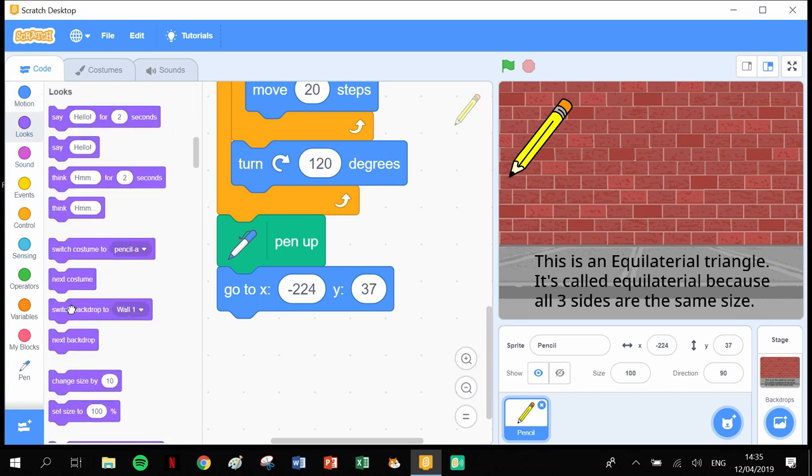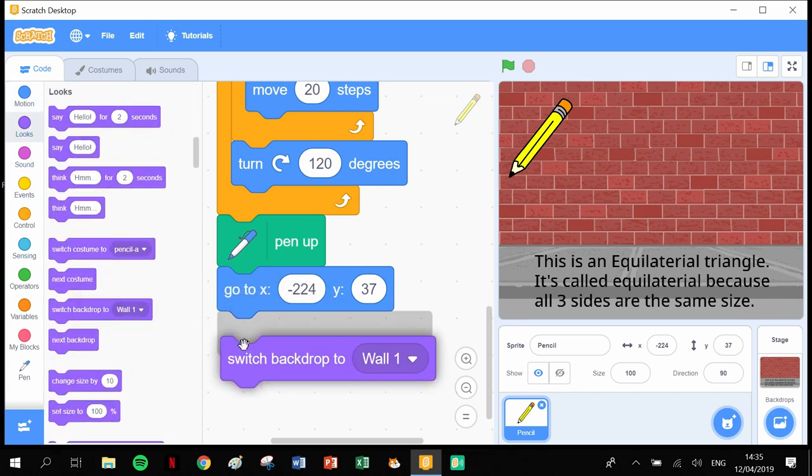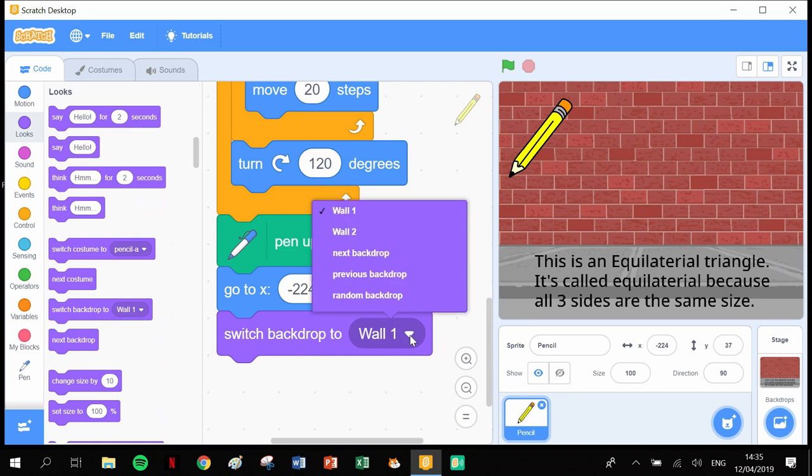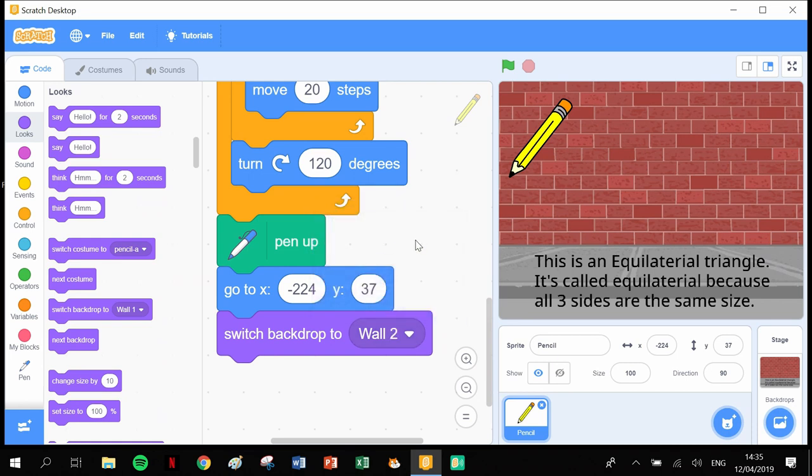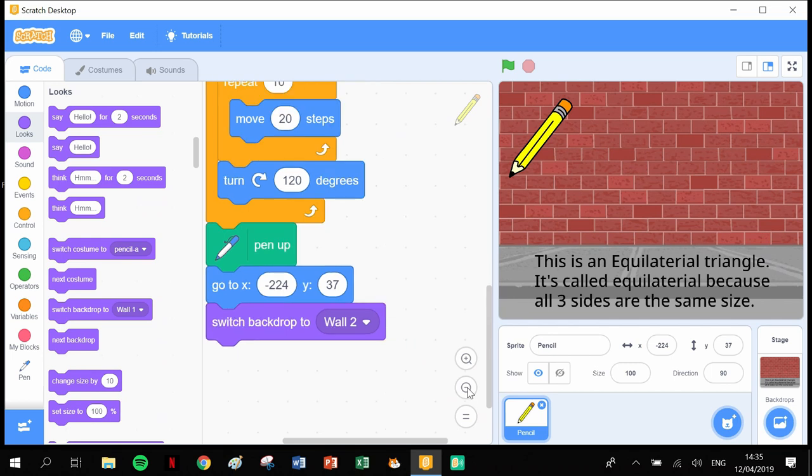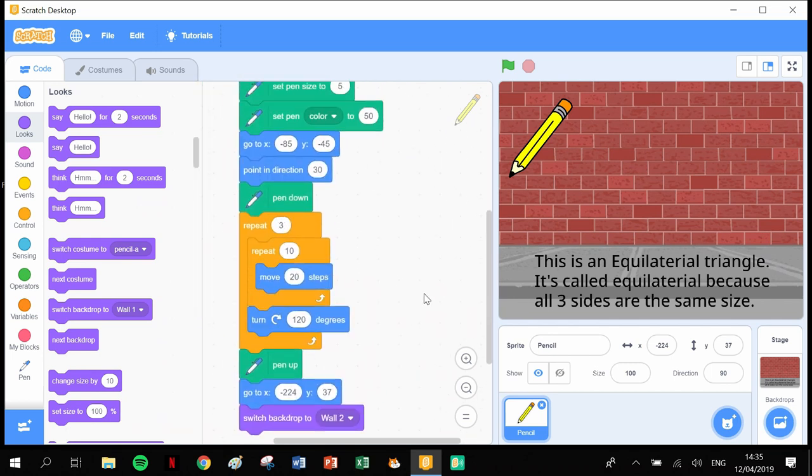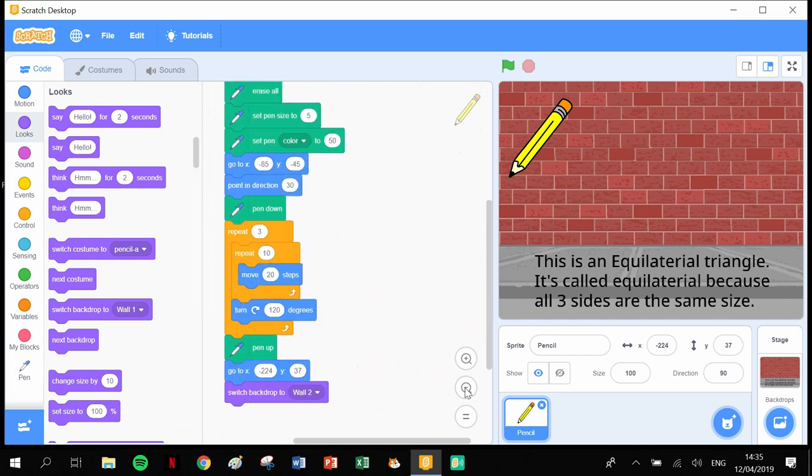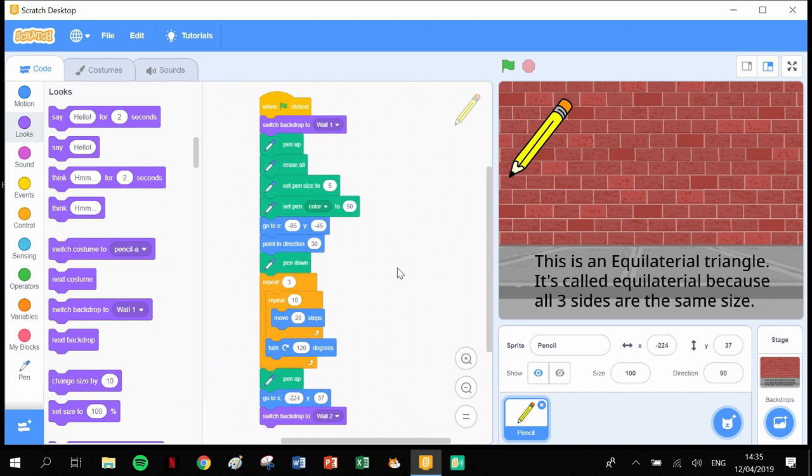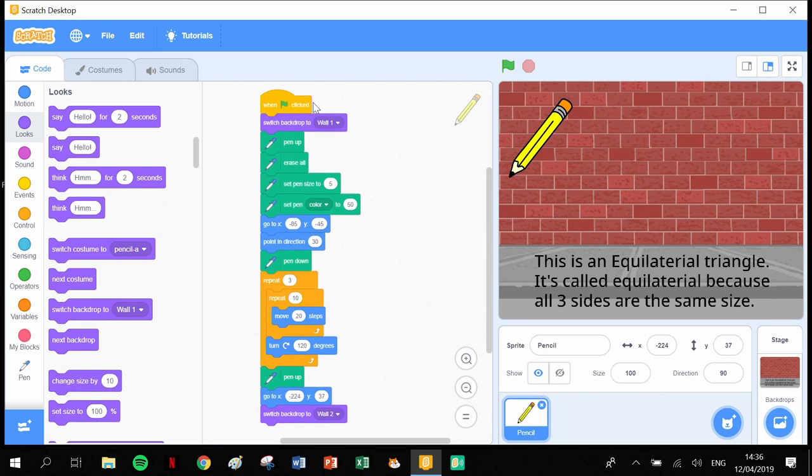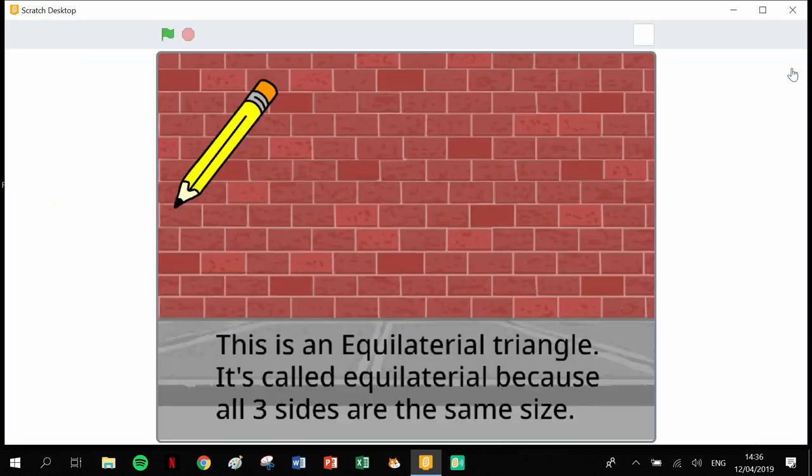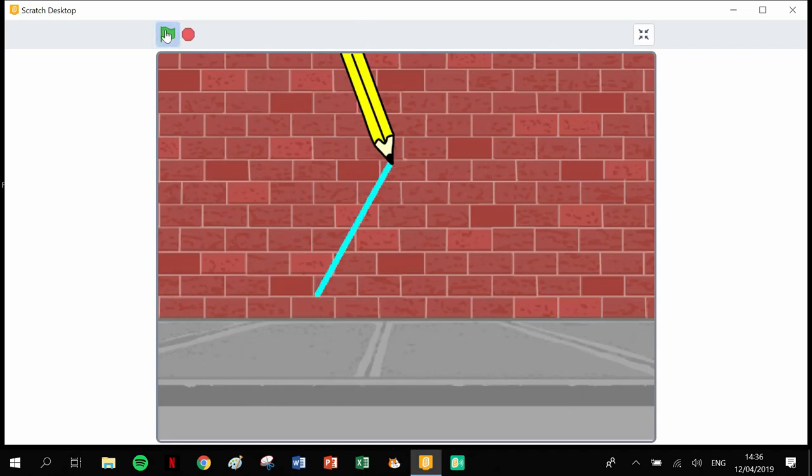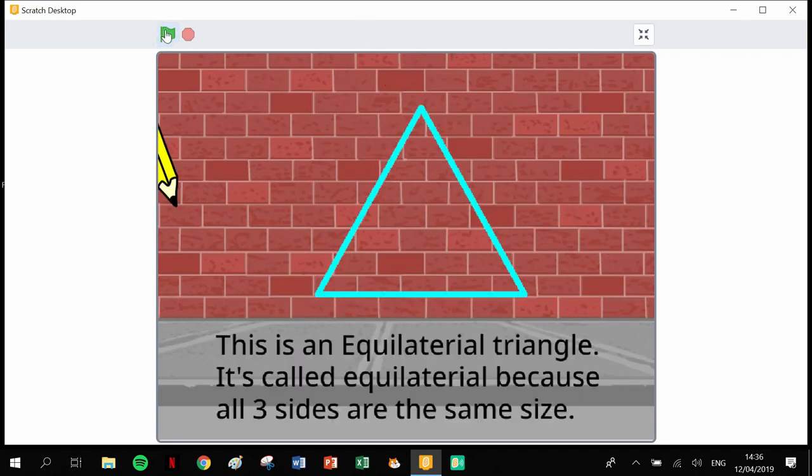Let's have a quick look at that code. This is the whole piece of code here. I'll go large screen and let's play this one. There we go, we have our pen, we have our triangle, and 'This is an equilateral triangle. It's called equilateral because all three sides are the same.'